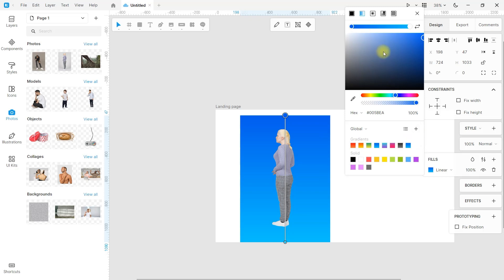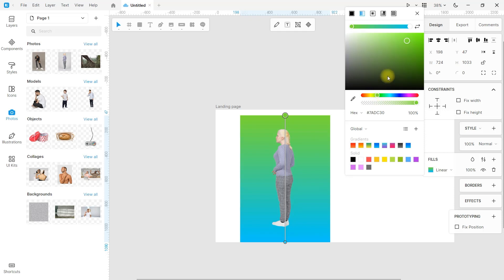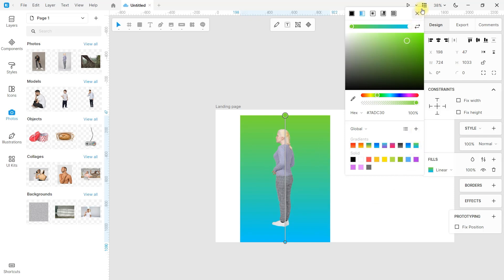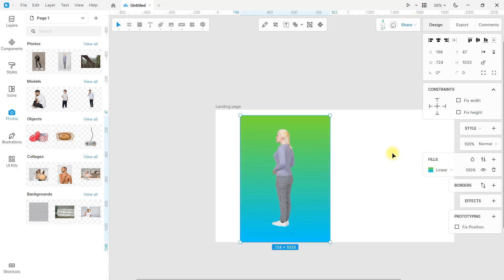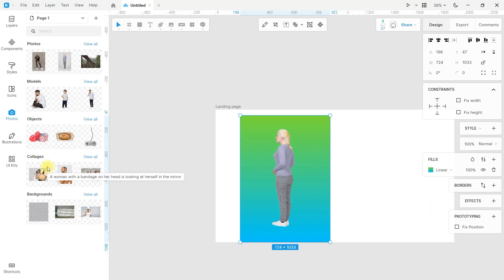You can facilitate your work by saving your own styles. You can also add another fill that functions as an overlay.